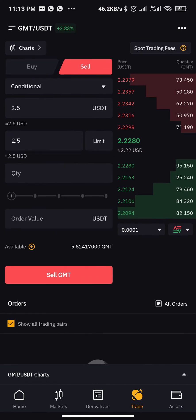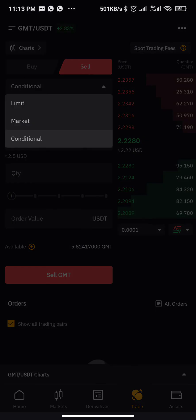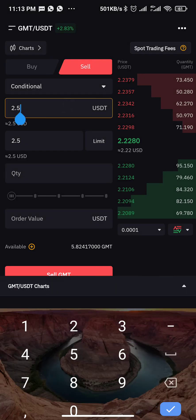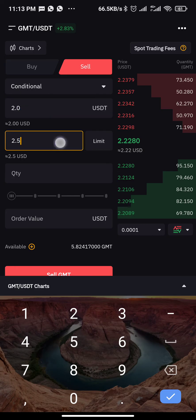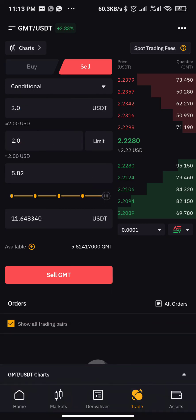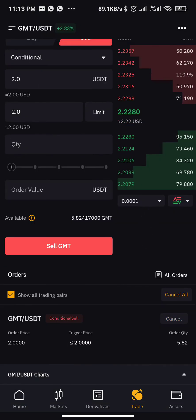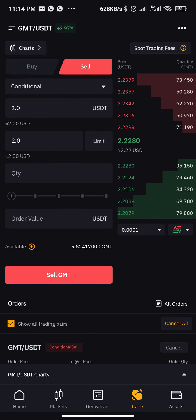Now let's assume I want to set a stop loss — maybe when GMT hits $2.00 I don't want to be in the trade anymore. All I need to do is go to Conditional again, change the price to 2.0, repeat the same price in the second field, set 100%, and click Sell. Once you do that, the order will be pending at $2.00, and whenever the price hits $2.00 it will stop you out and give you the remaining funds in USD.